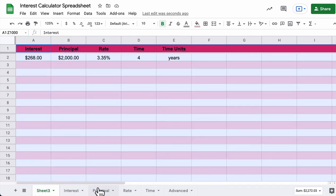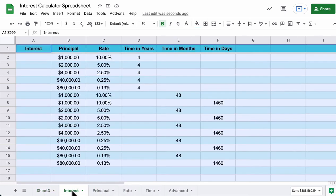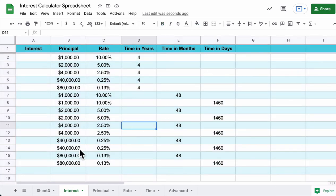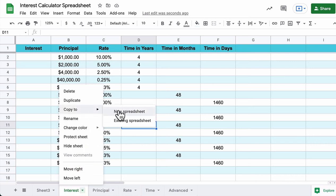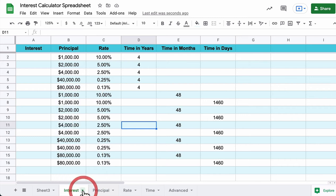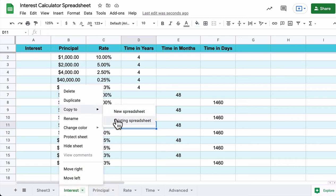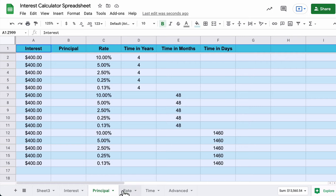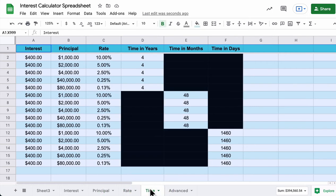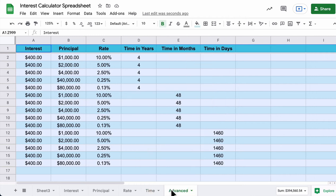Now we move on to the other five sheets. You'll be able to import exactly what you see here into your spreadsheet. Just click on the little arrow, go to Copy To, and bring it into an existing spreadsheet or a new one. Take a moment to import Interest, then repeat the process for Principle, Rate, Time, and finally the Advanced spreadsheet. Then come back and press play.